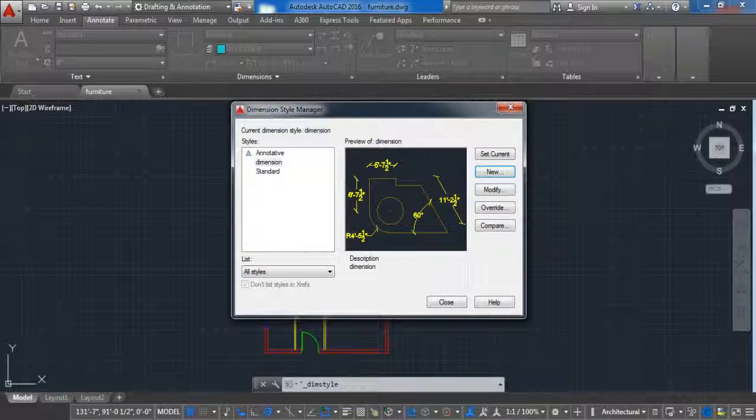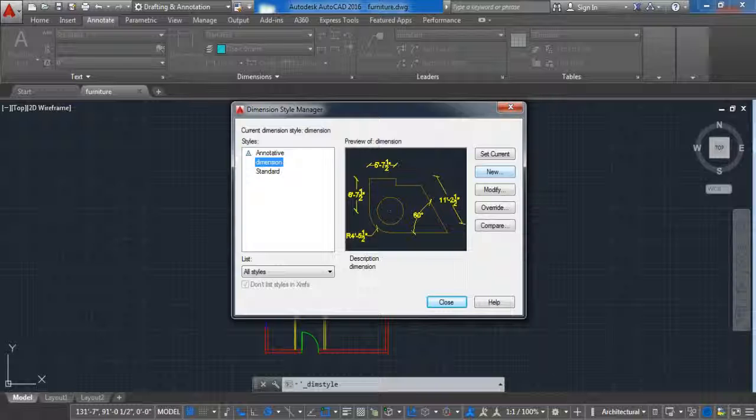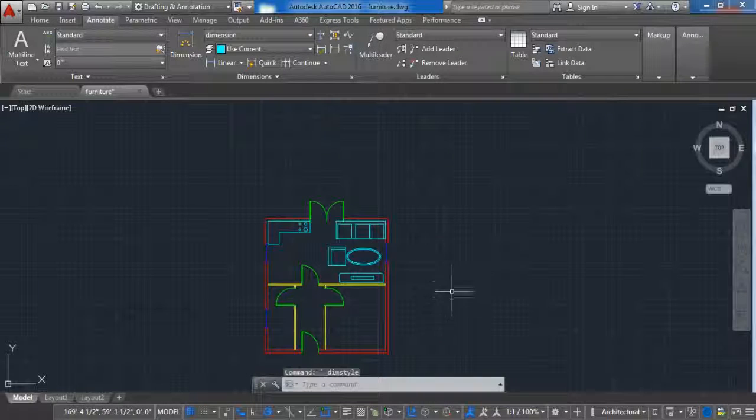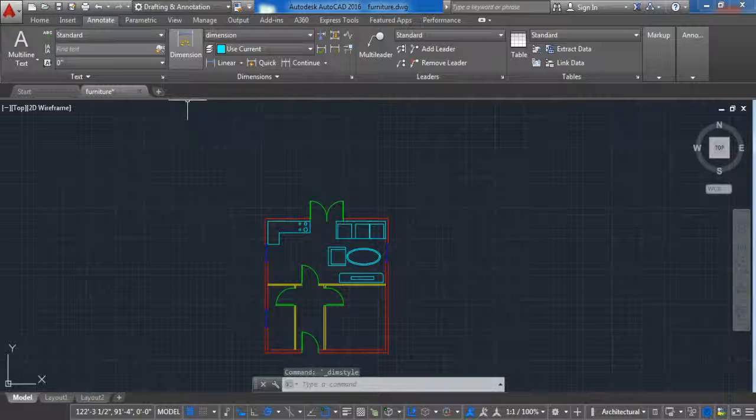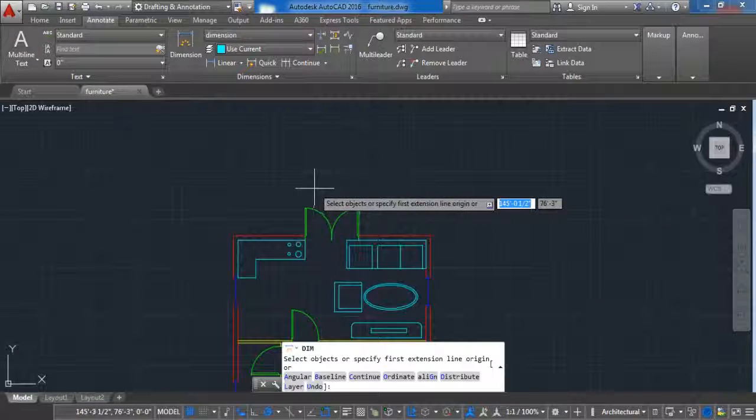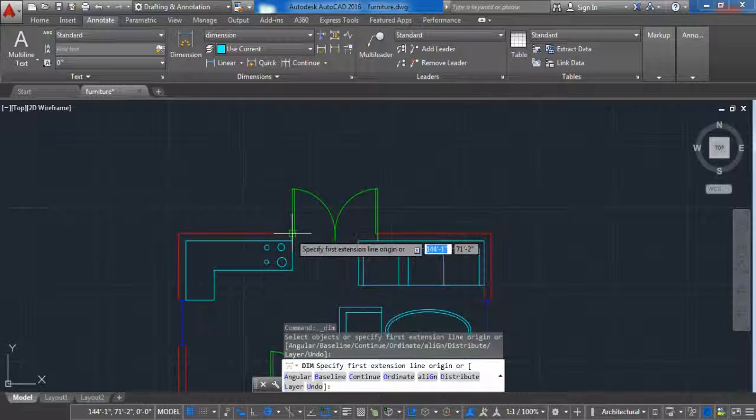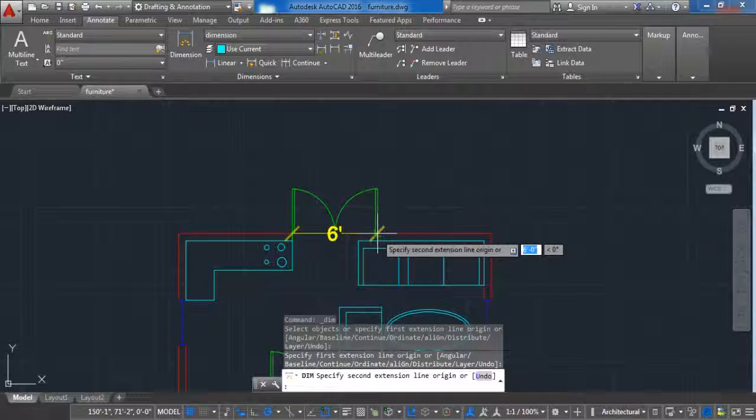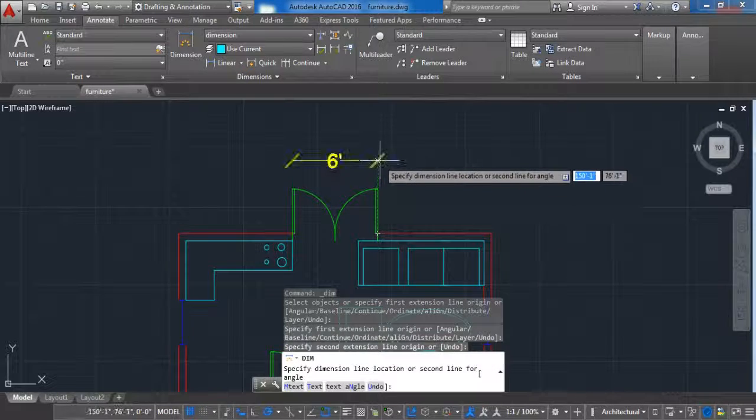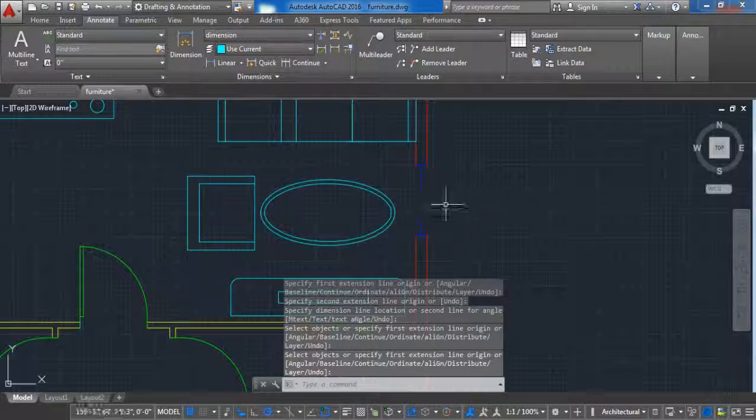Select the newly created dimensions and click on set current and click on close. Now let's put some dimensions on our project. First we are going to put dimensions on windows and doors, then for the wall and last for the entire wall.